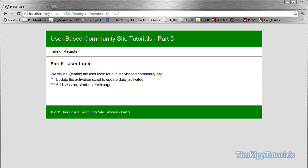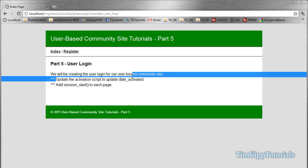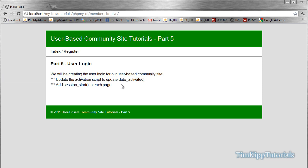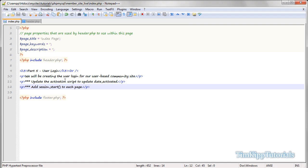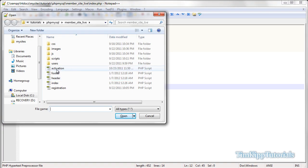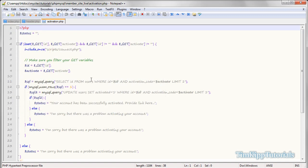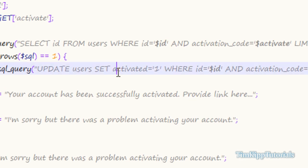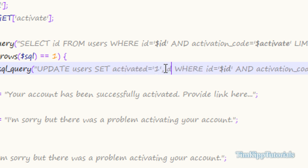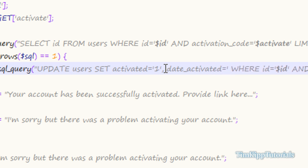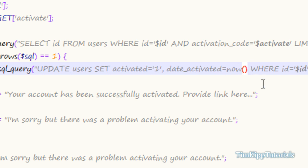We're going to do the user login. A couple of things we need to do before we start — we're going to update the activation script because I forgot that when we activate the user, we're not updating the date_activated field. So over here we're going to open up activation.php in your root directory. Right where it says set activated equal to 1, we're going to put a comma and then date_activated equal to NOW() without any single quotes at all. And now we're going to close out our activation.php script.